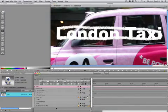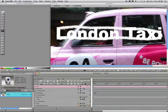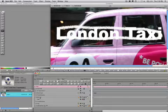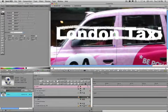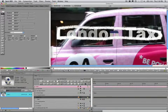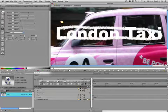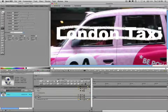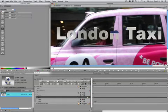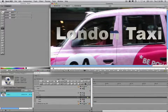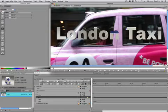Select the track called London Taxi. Use a shortcut button at the bottom of the control window to add a texture track. Next, grab the paint track and drop it on the texture track. Turn off the media track with the eyeball icon to remove the video image from the texture.